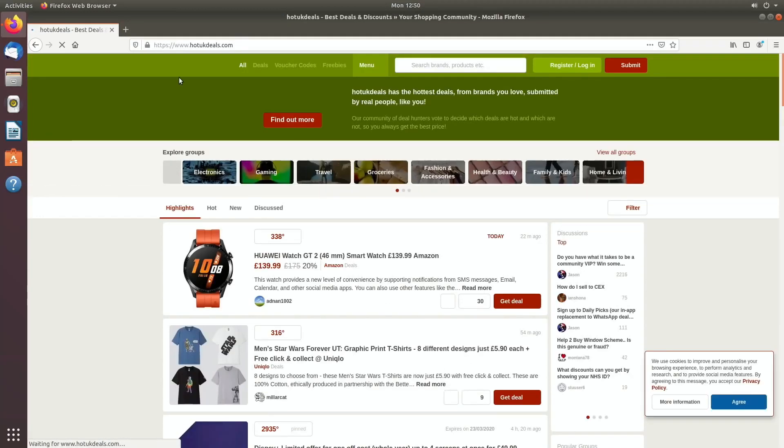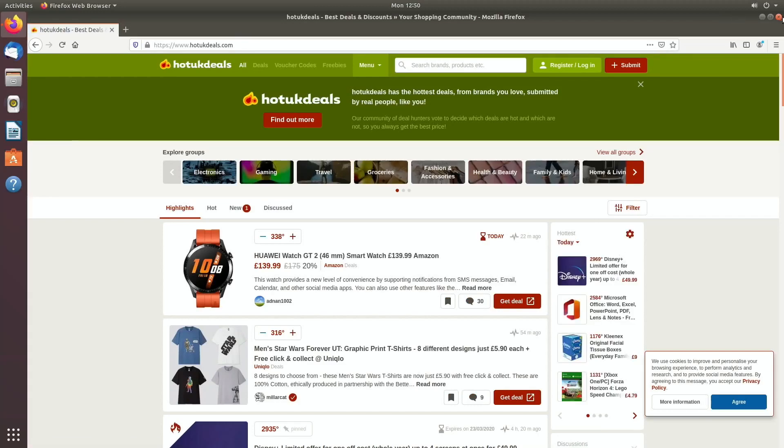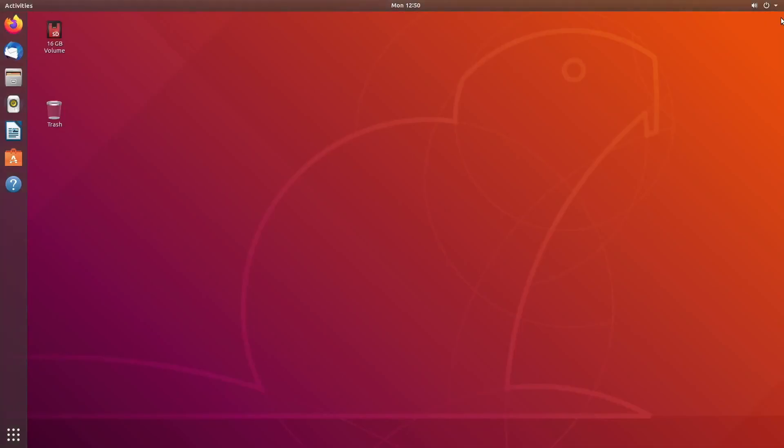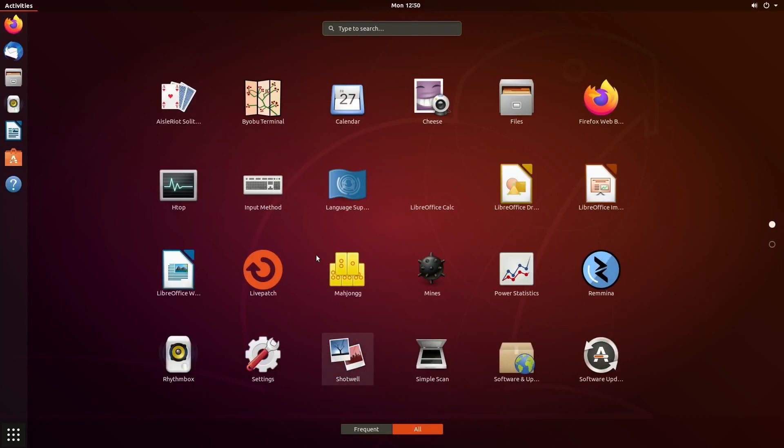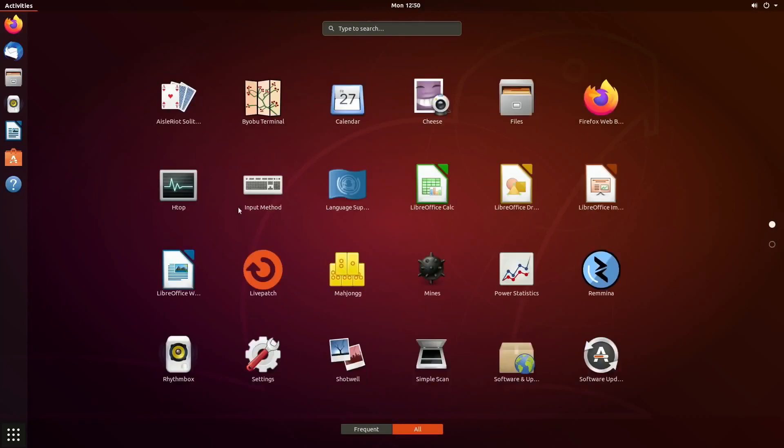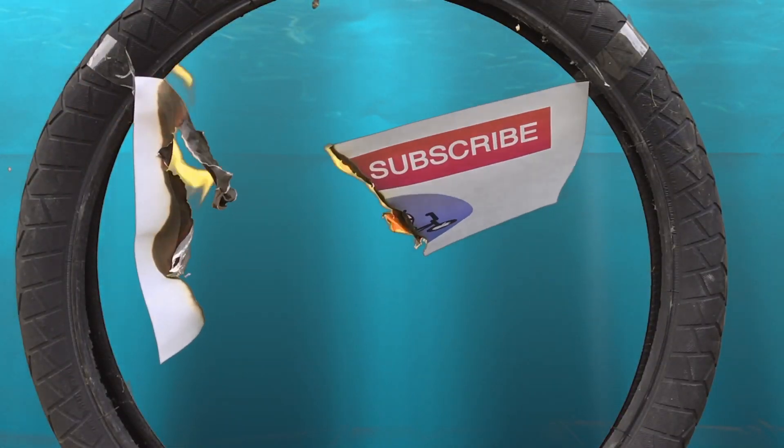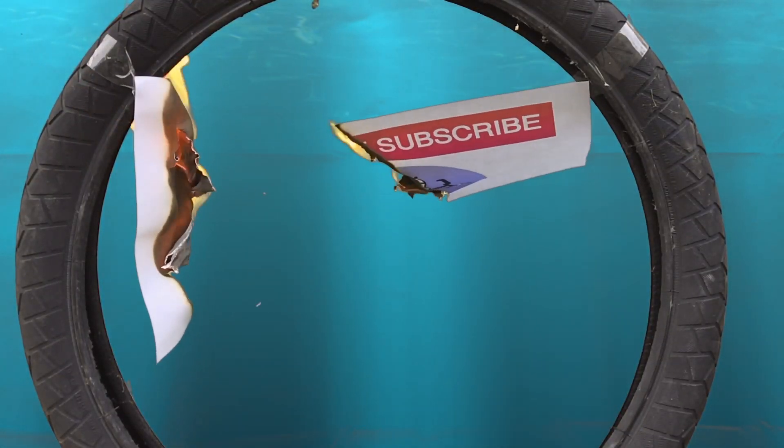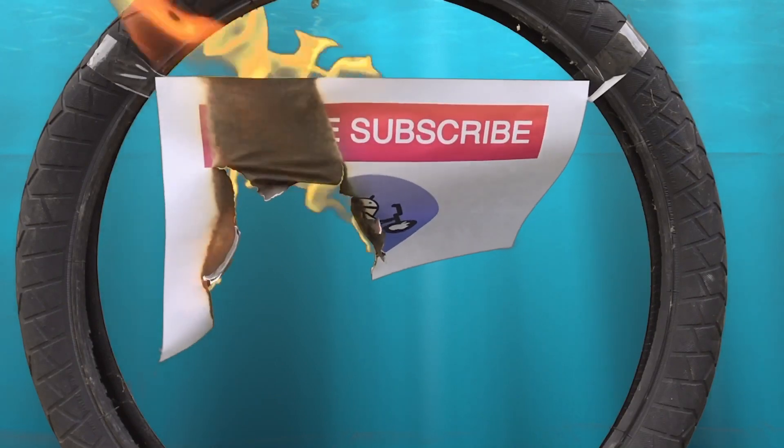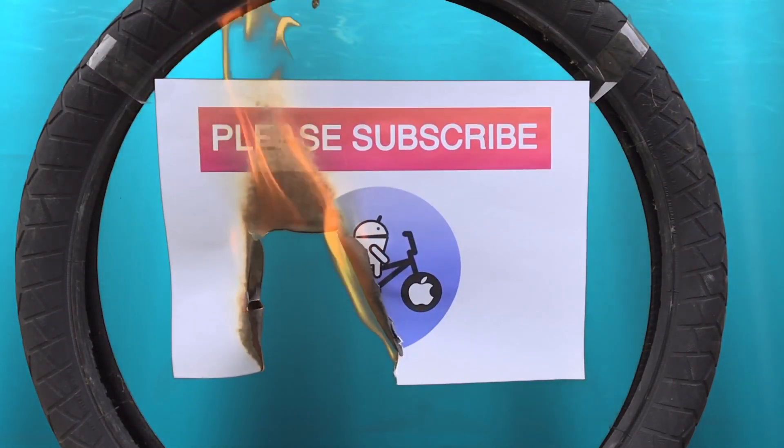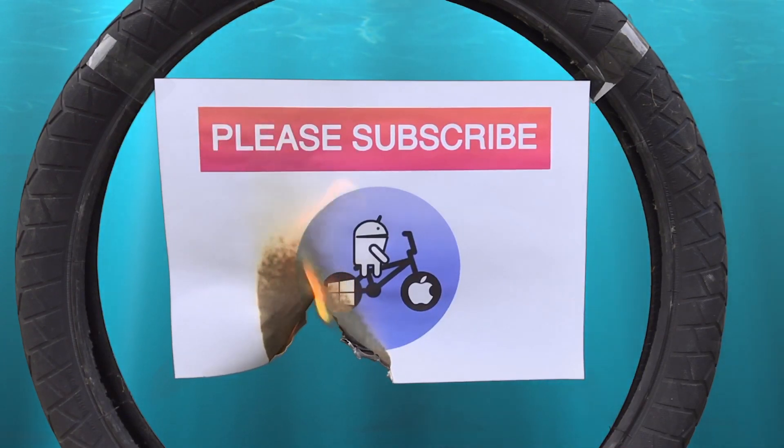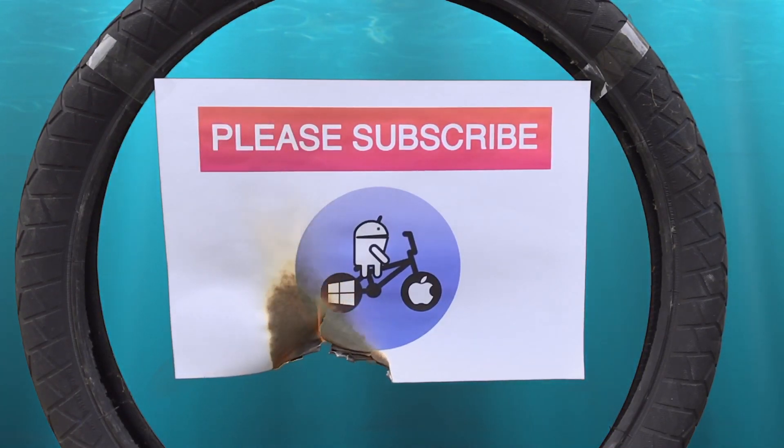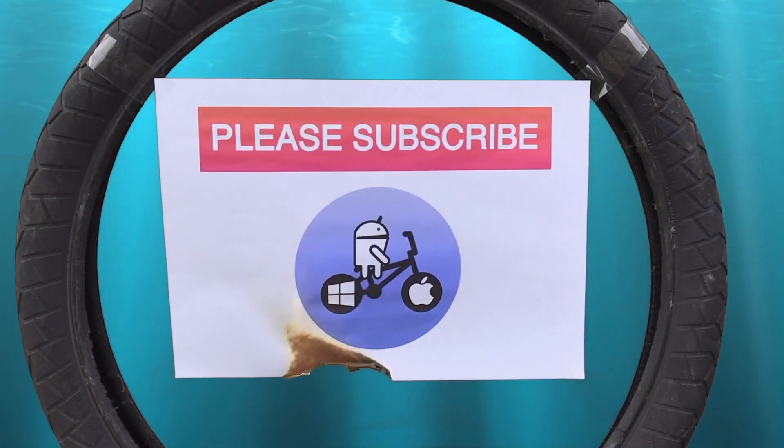I've got other videos on Ubuntu 18.04.4, so check those out if you want to see more. I'm going to experiment and see how many other things I can get installed on this SSD using BerryBoot because it's impressive. I hope this helps. Thanks for watching. Please like and subscribe.